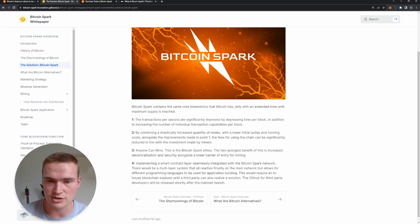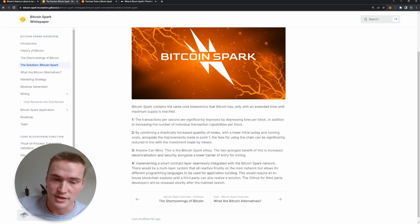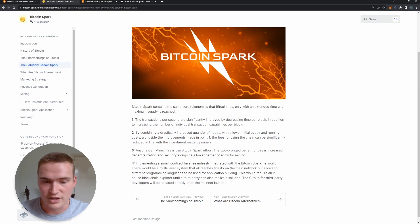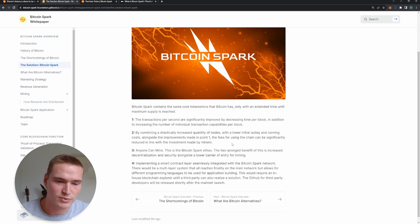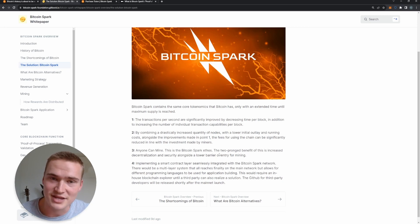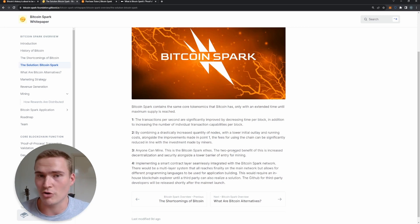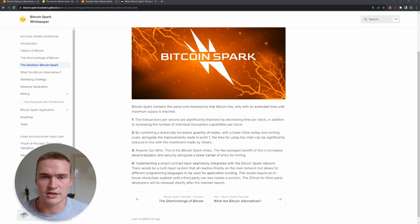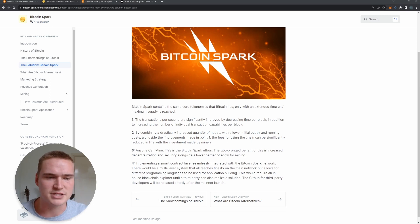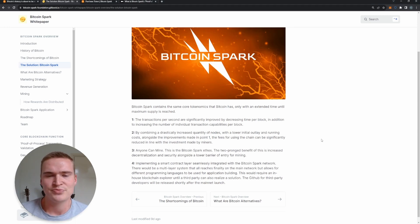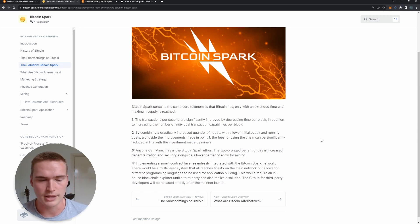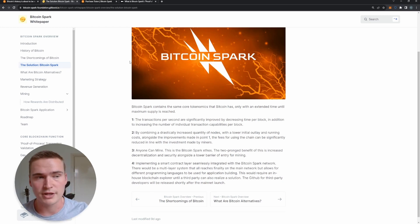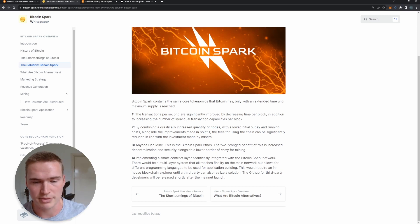Second of all, the quantity of nodes is significantly increased, which allows the fees to be smaller or lower as well. We all know the Ethereum fees are by far number one in terms of high fees, but Bitcoin fees can be quite high as well when compared to, for example, layer-one or layer-two blockchains. So Bitcoin Spark actually has lower fees than Bitcoin.